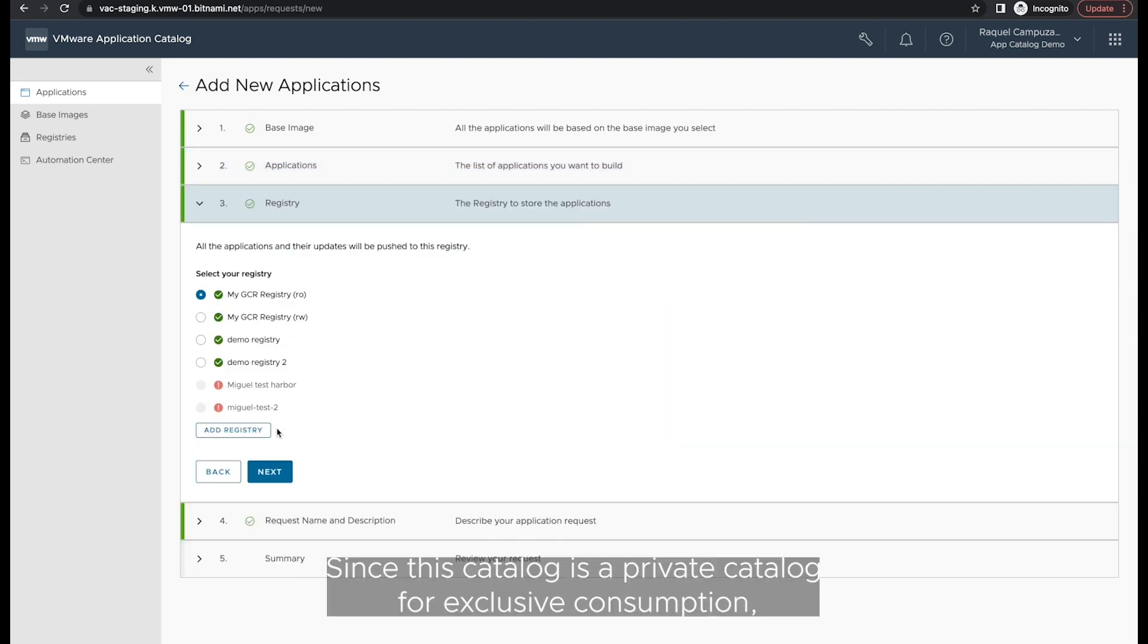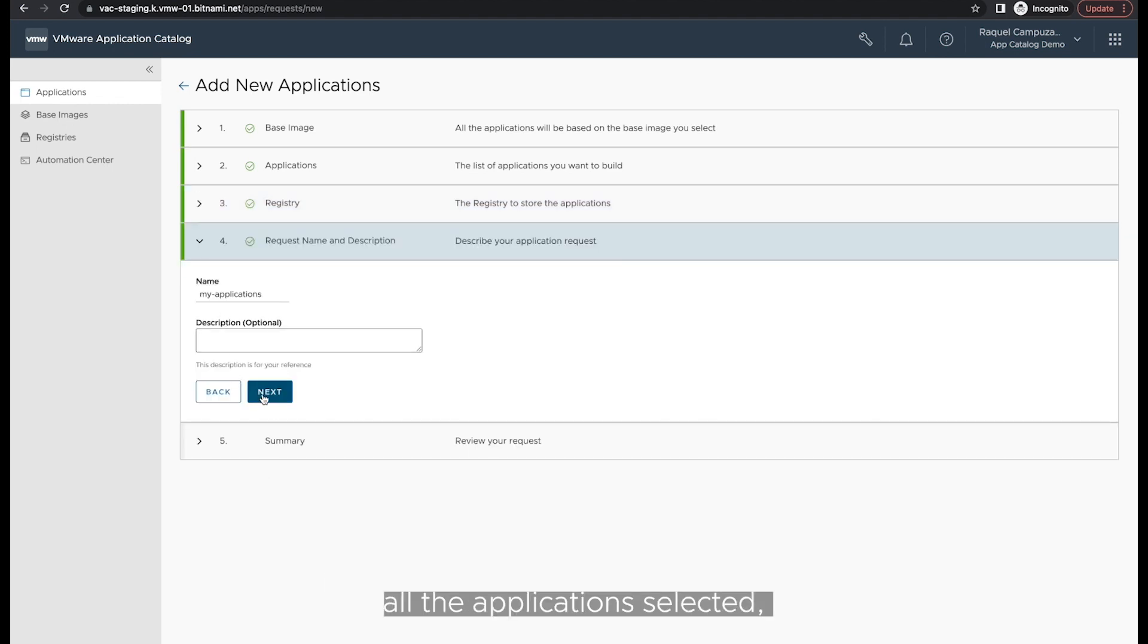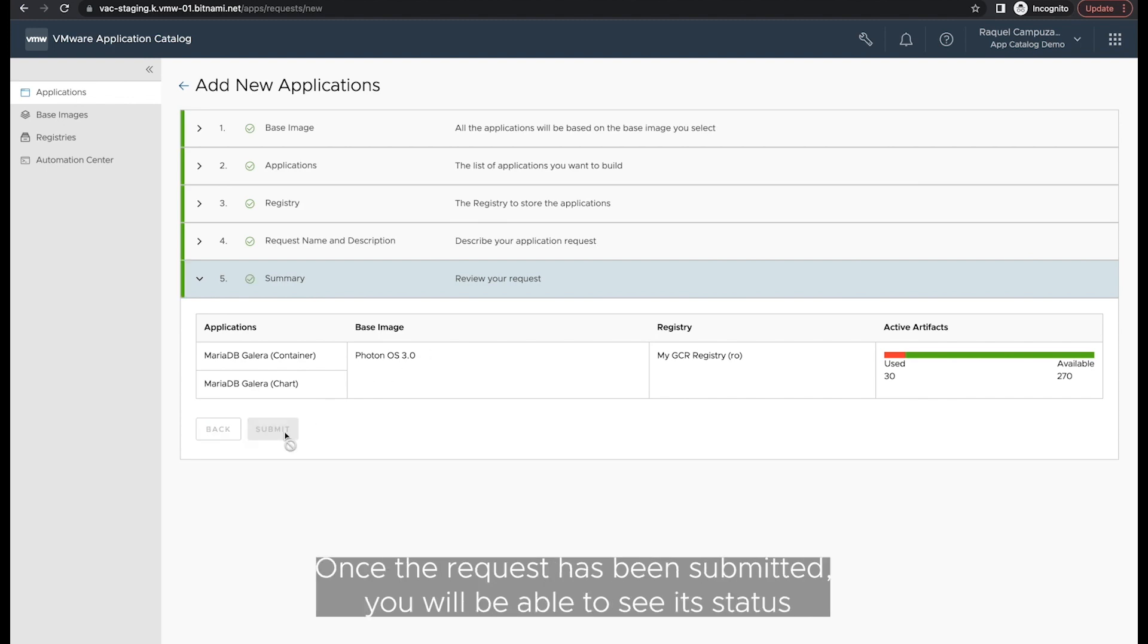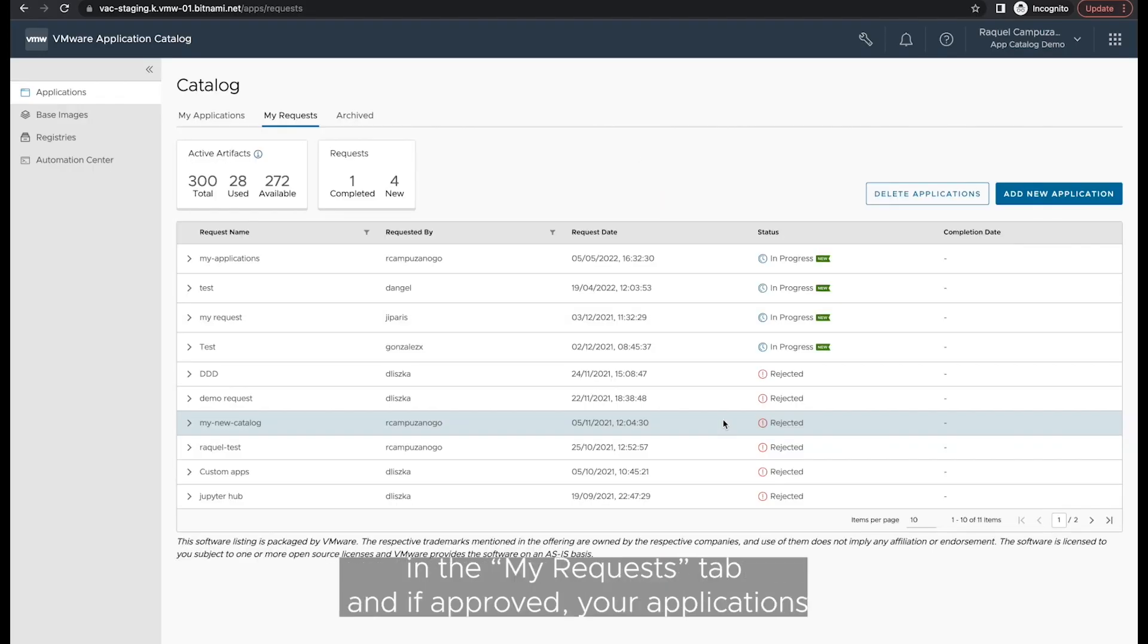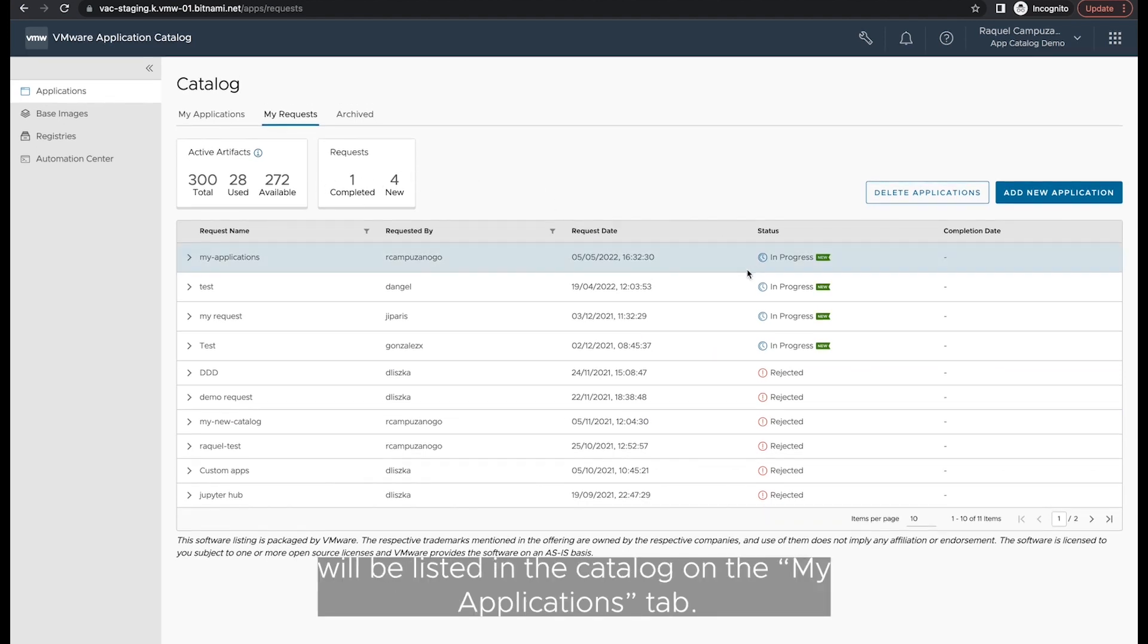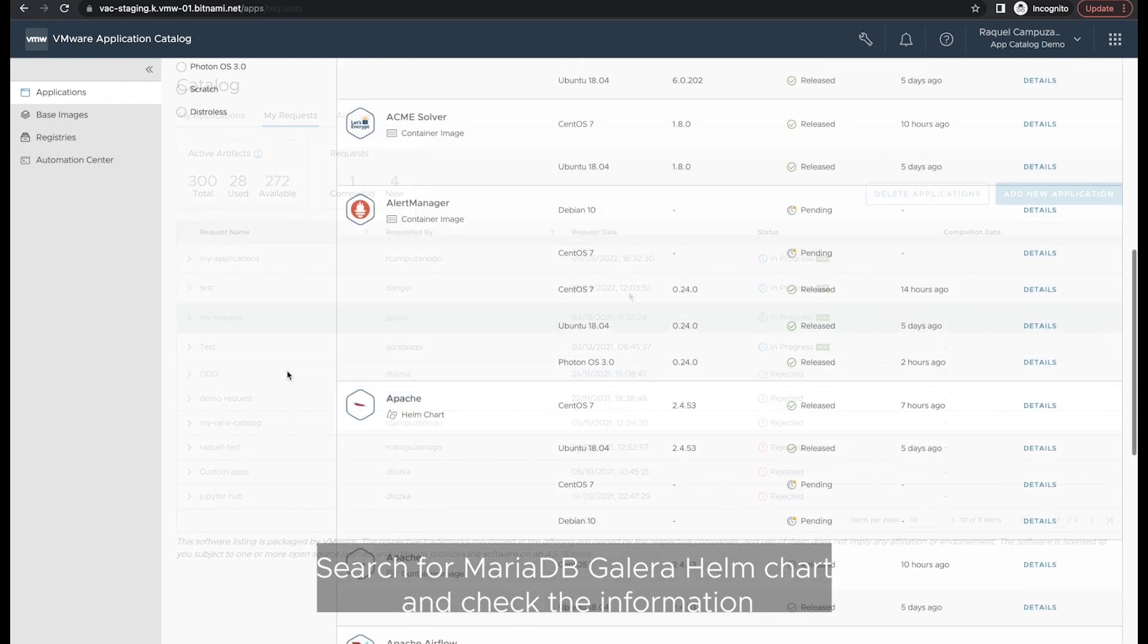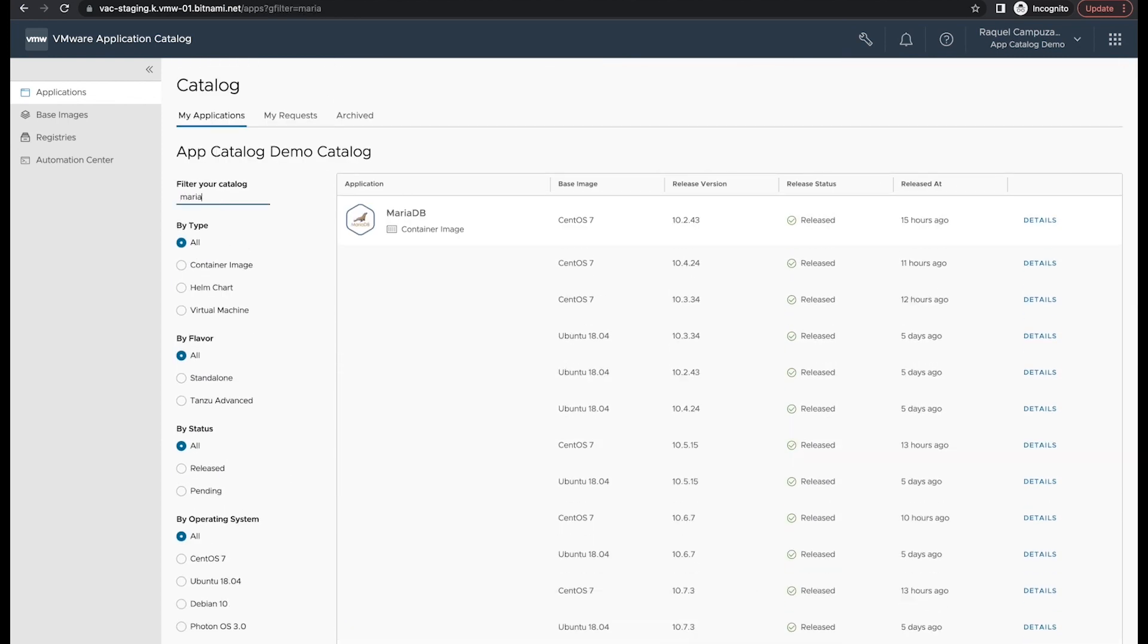Since this catalog is a private catalog for exclusive consumption, all the applications selected and their updates will be pushed to a registry of your choice. Once the request has been submitted, you will be able to see its status in the My Request tab and if approved, your applications will be listed in the catalog on the My Applications tab.